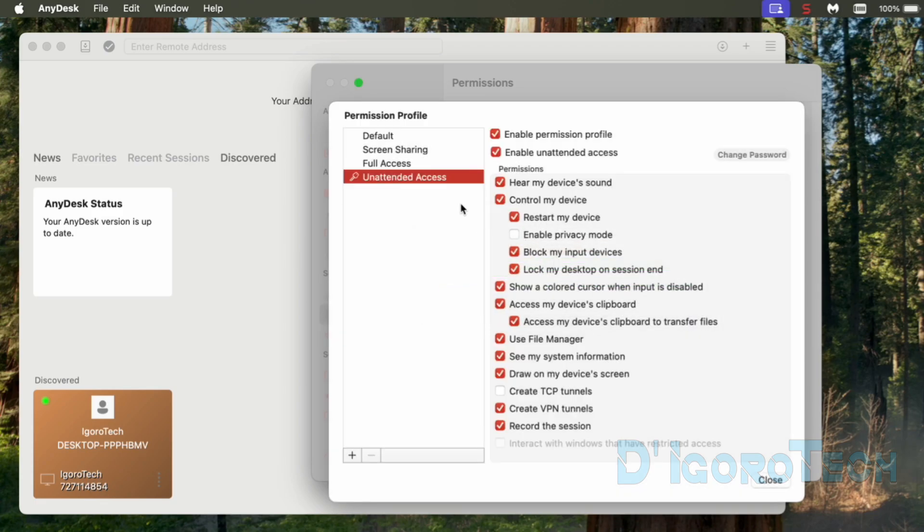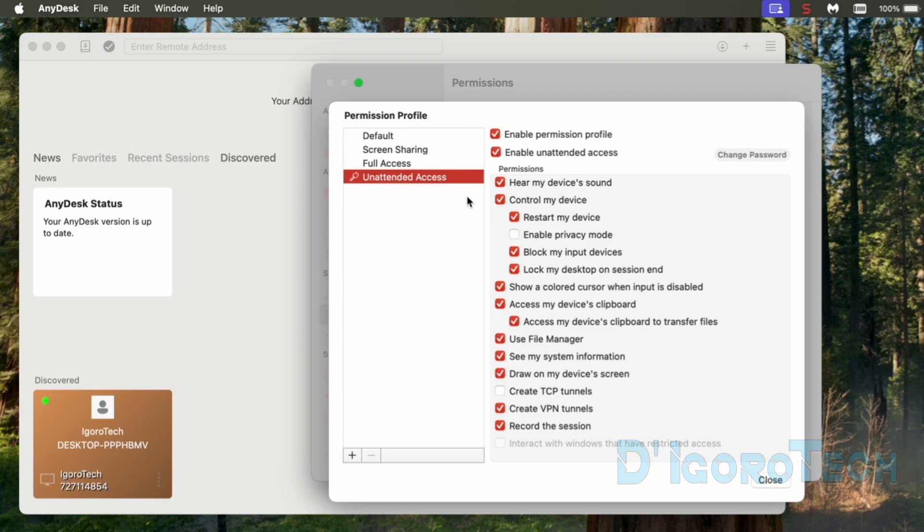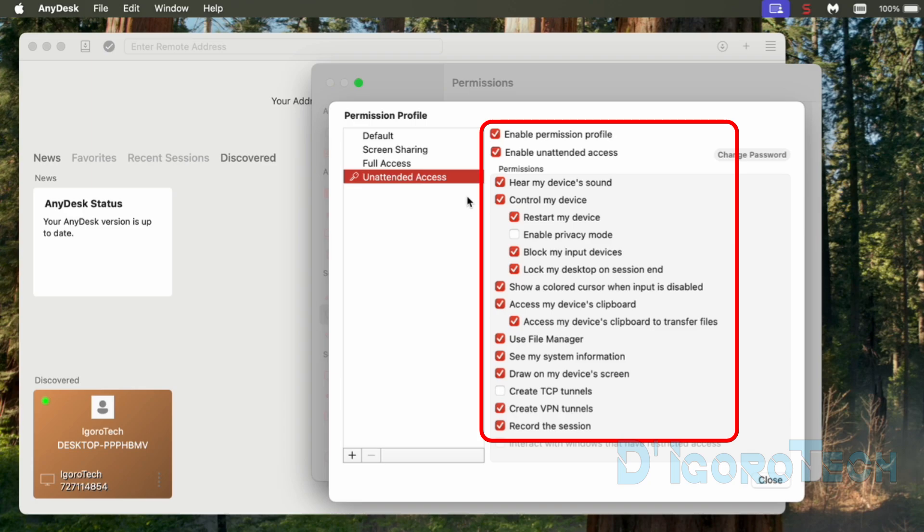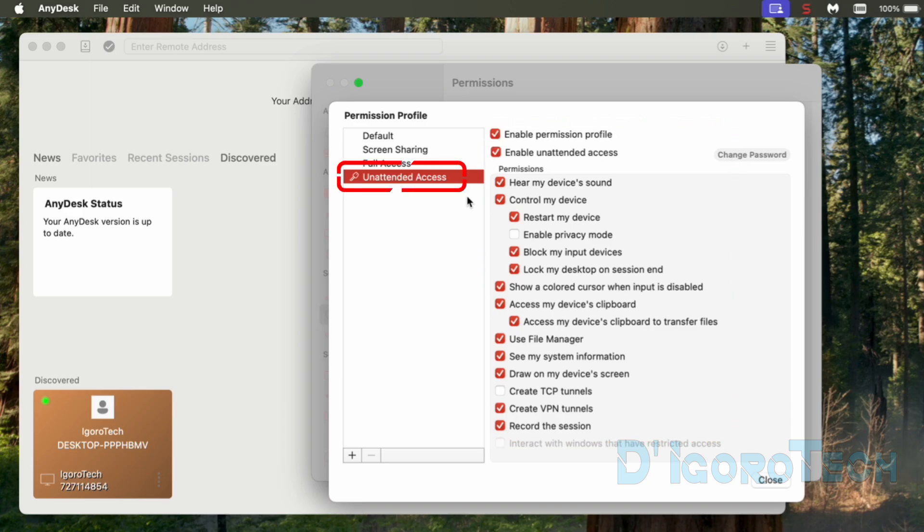We will be redirected to the permission profile. We can use or create a different profile but it's also the same, only depends on the permissions we enable and disable. These are all the permissions that the remote users with the AnyDesk address and password can and cannot do. We will use this unattended access profile. You can review these permissions one by one. You can see that unattended access has been enabled.